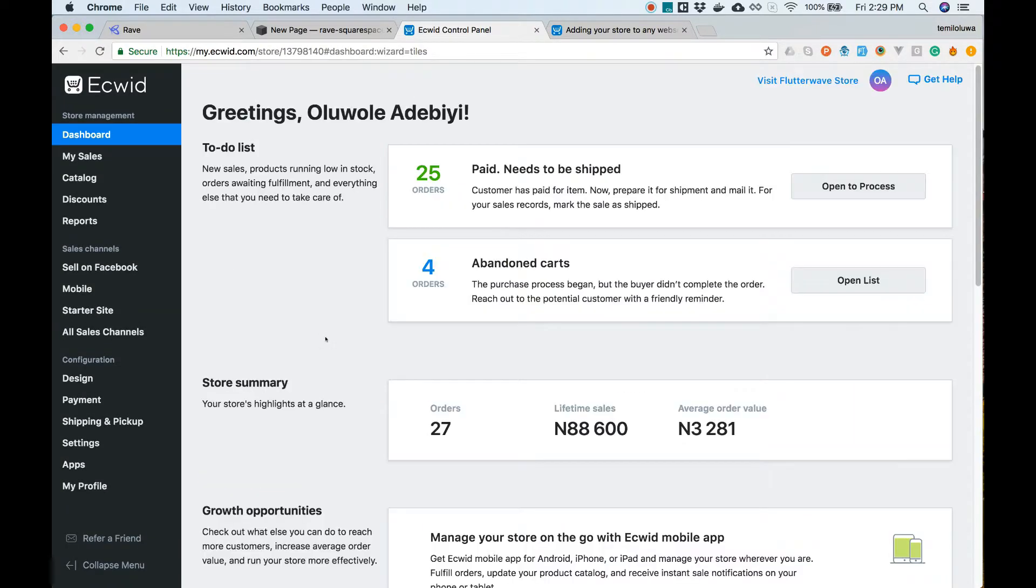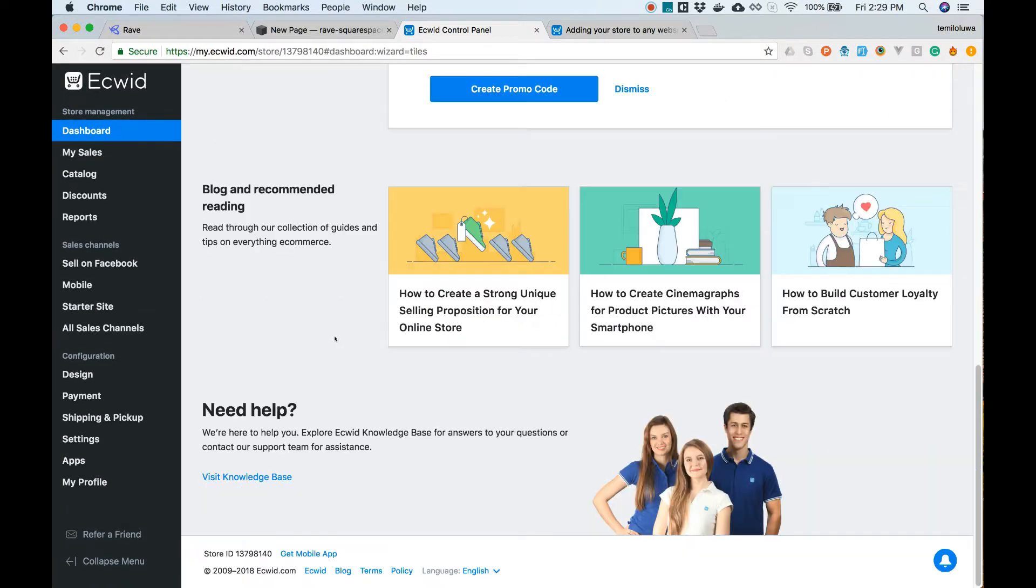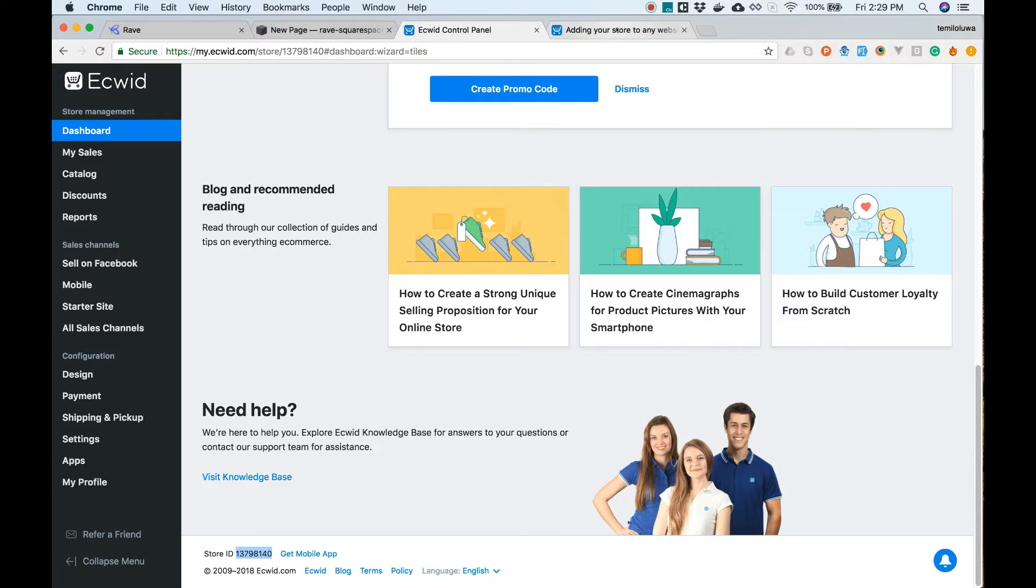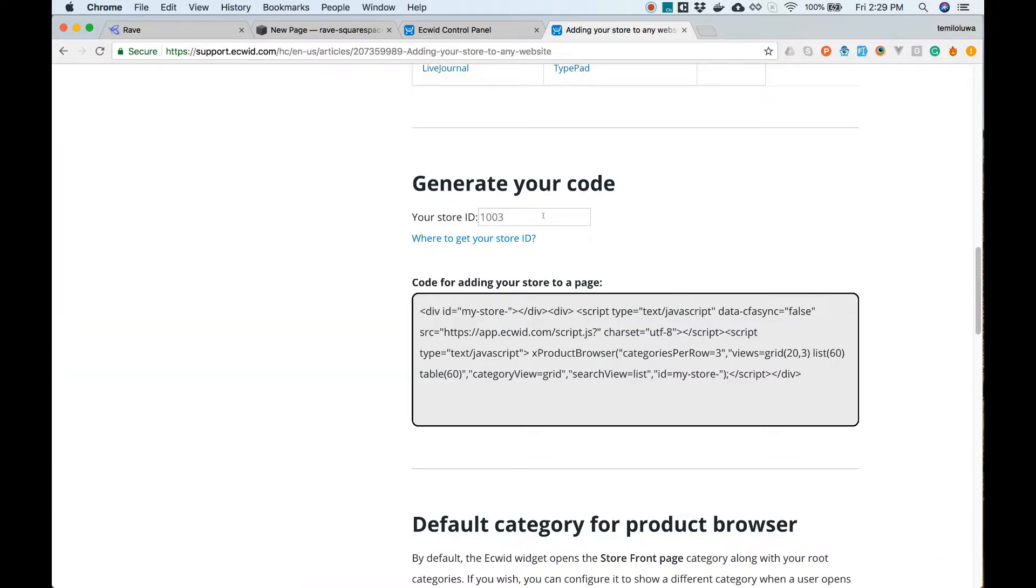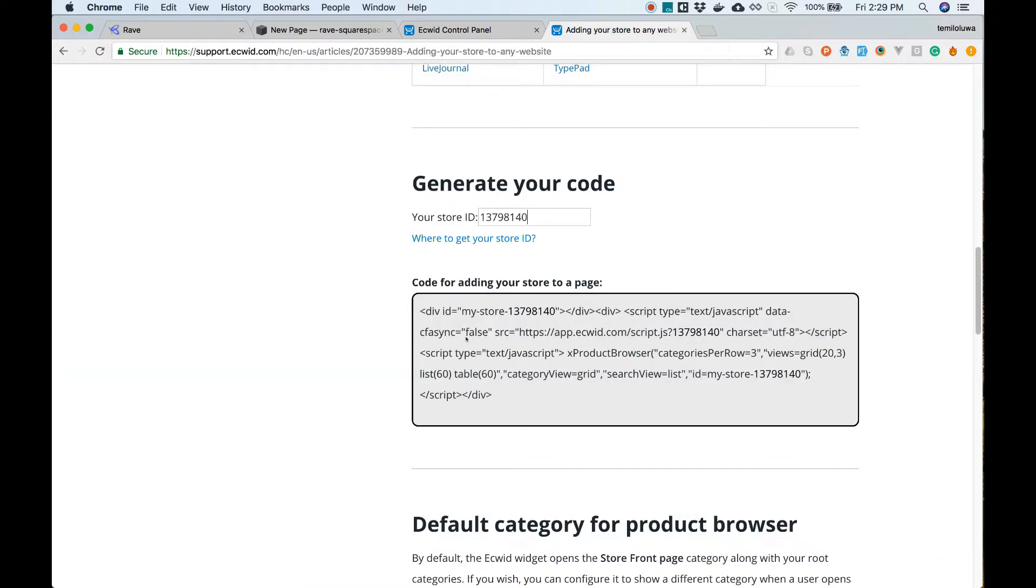You will need your store ID to generate your embed code. Sign in to your Airgrid store and scroll down to the bottom of the page to copy your store ID. Now, let's generate and copy our embed code.